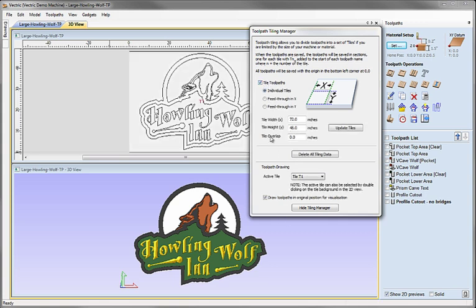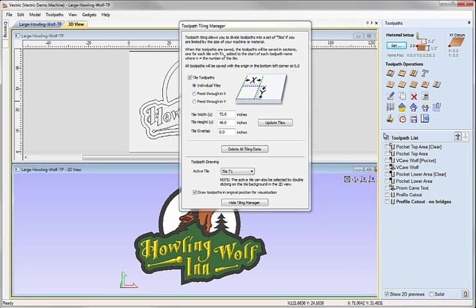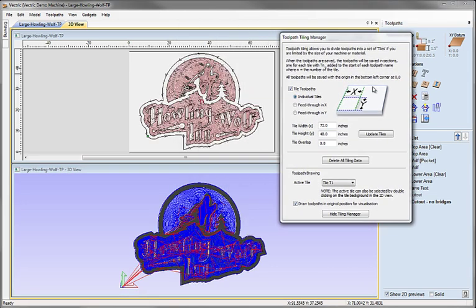As soon as we switch this option on, the software goes ahead and divides any toolpaths you've created into a series of panels. It's not very exciting at the moment because if I turn these toolpaths on, it doesn't seem to have done much. That's because it's automatically found the full size of our job, and we're going to edit these values now to tell it what size we require.